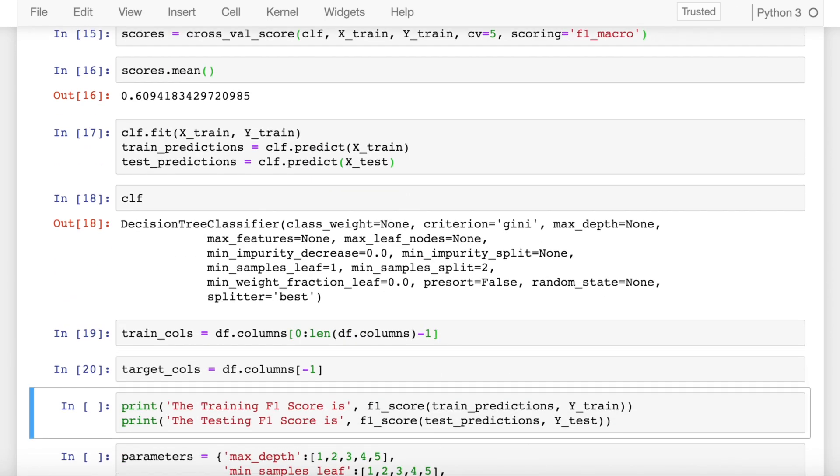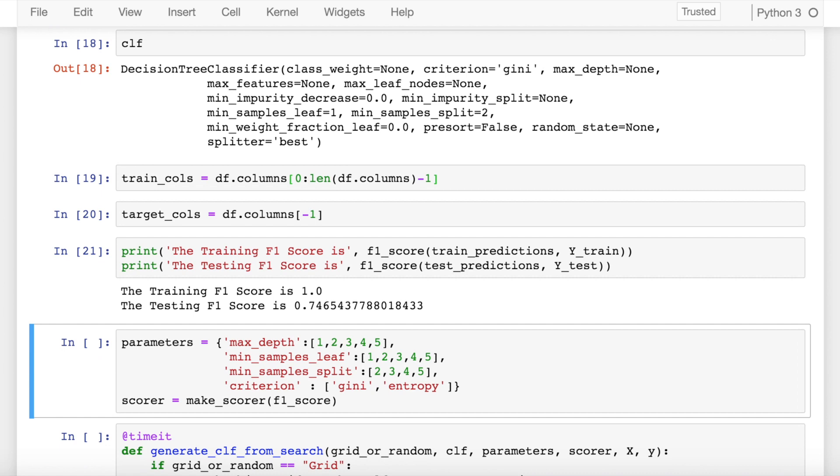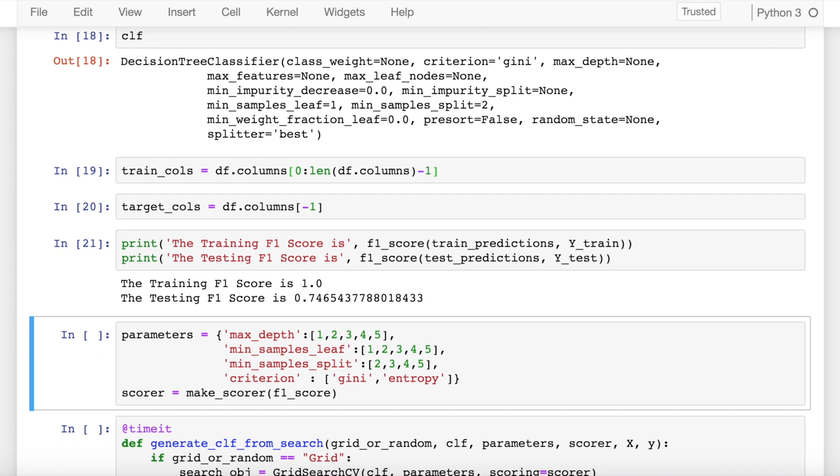When I try to find the f1 score of training and testing, I find that the training f1 score is really high for the classifier which is close to 1 and the testing f1 score is close to 0.75. It's very evident that my model is overfitting.